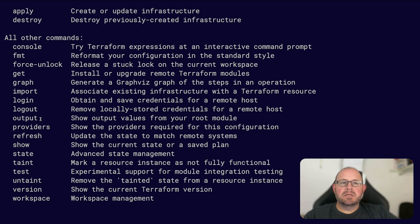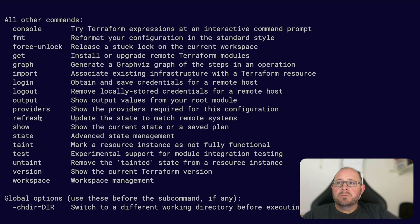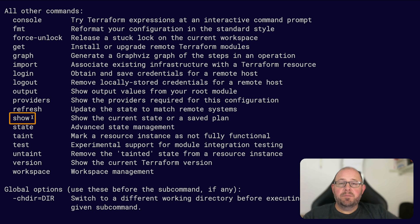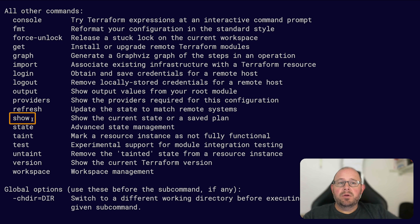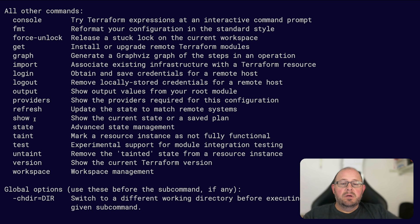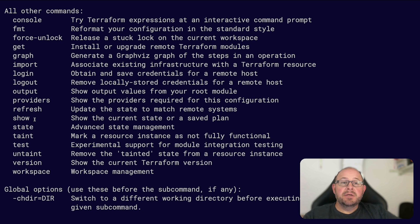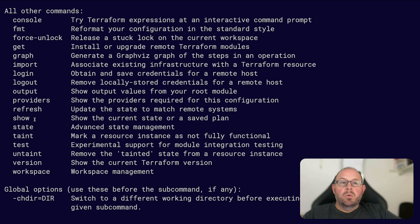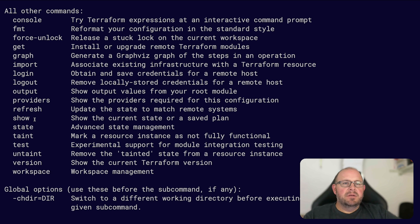Some other good ones to use - the terraform show command will show your current state of a saved plan. It gives a good amount of information about your infrastructure that you've deployed. It's a good way to check and see, like say if you had an EC2 instance or a VM or something that was deployed in your configuration, it'll show you things like the state that it's in, like if it's up and it's ready or if it's being terminated. And you can gather information like IP address and just general useful information.